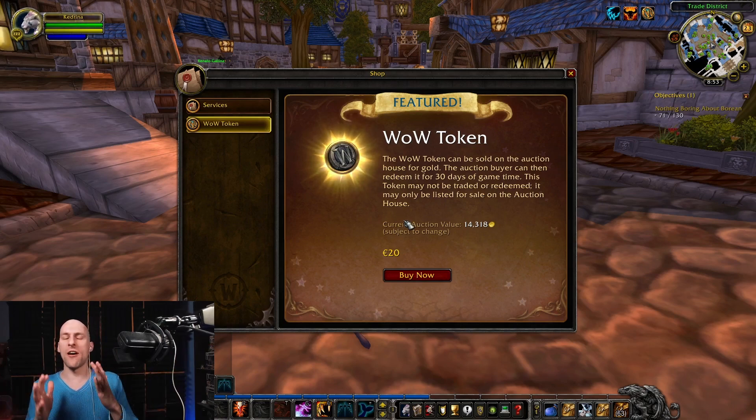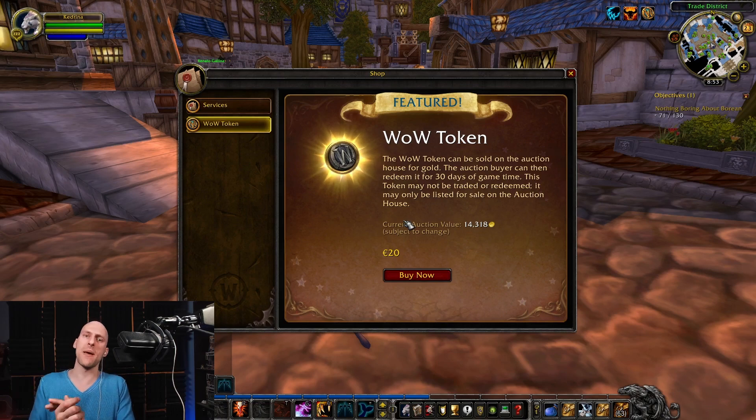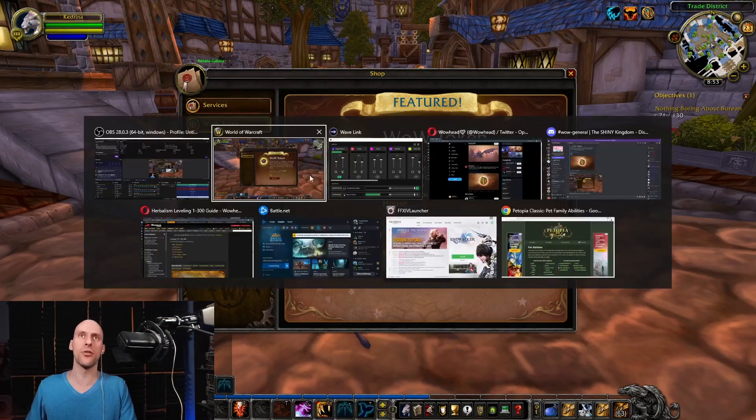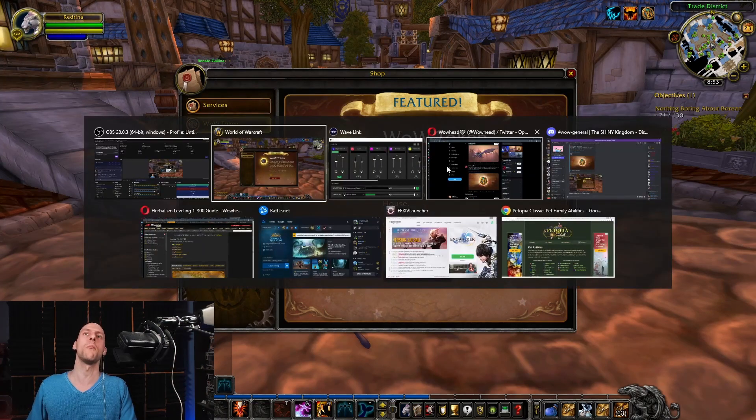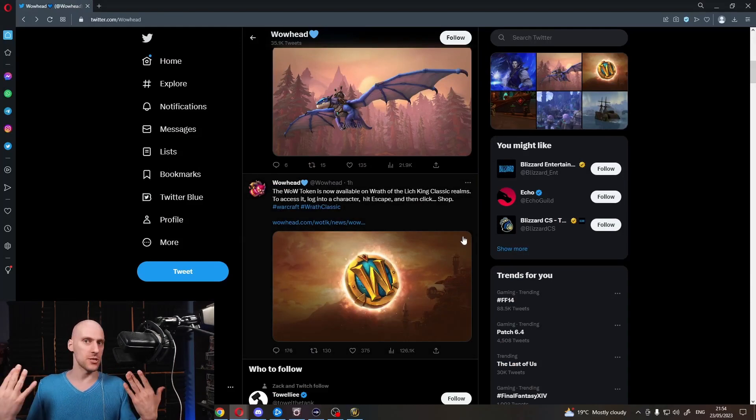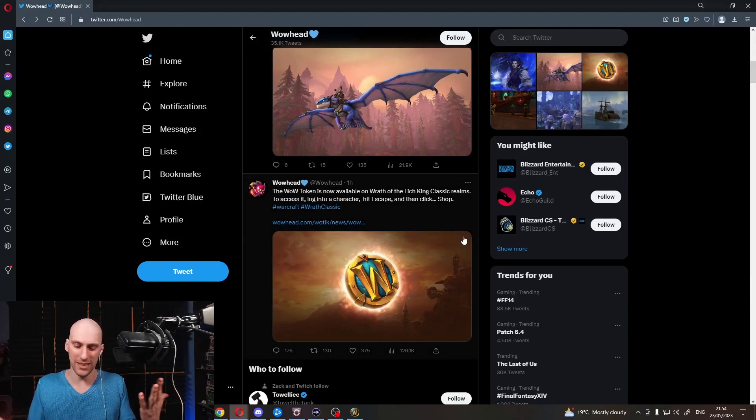You can literally pay to win. Effectively, this makes World of Warcraft, Wrath of the Lich King more pay to win than Warmane, who is a private server.